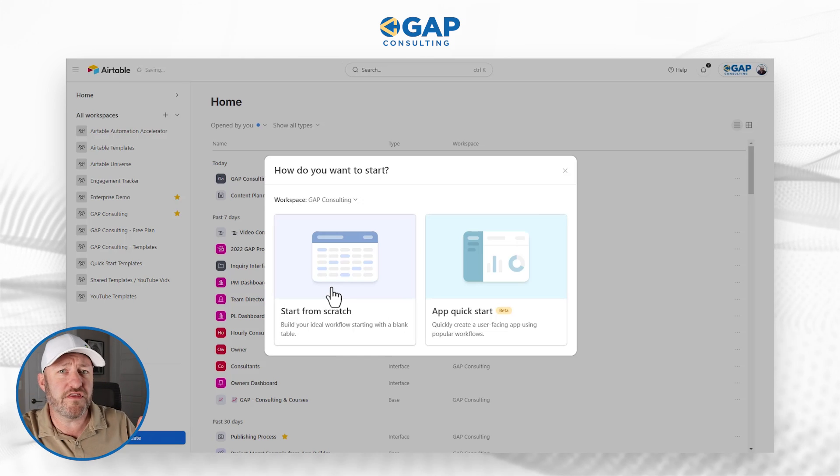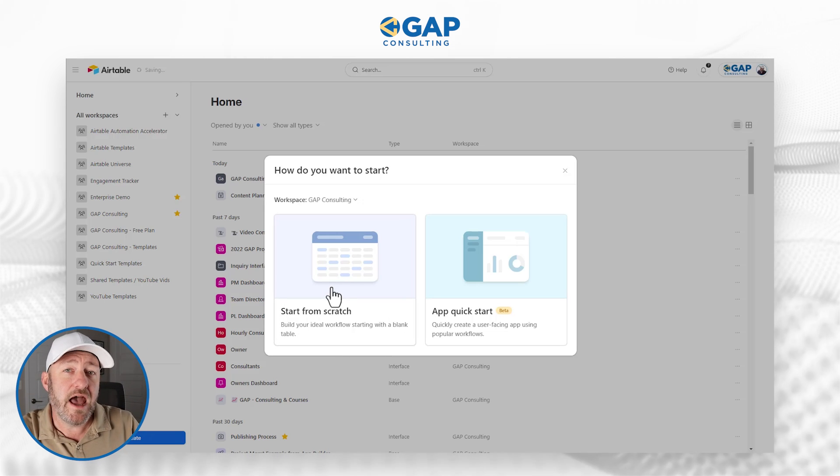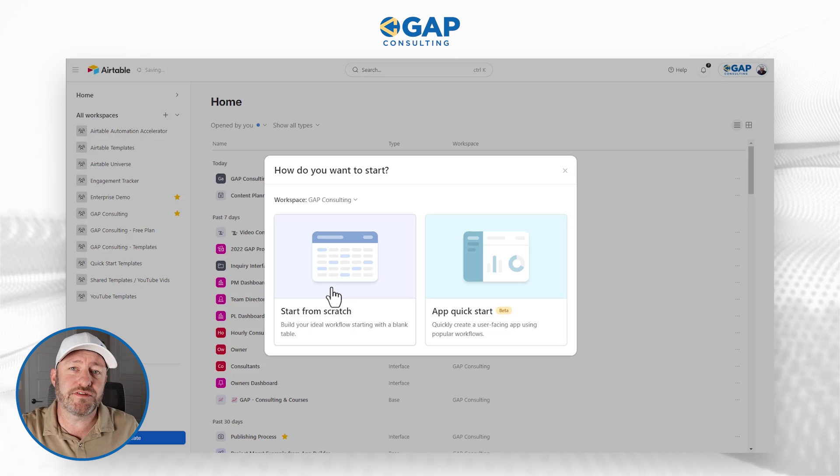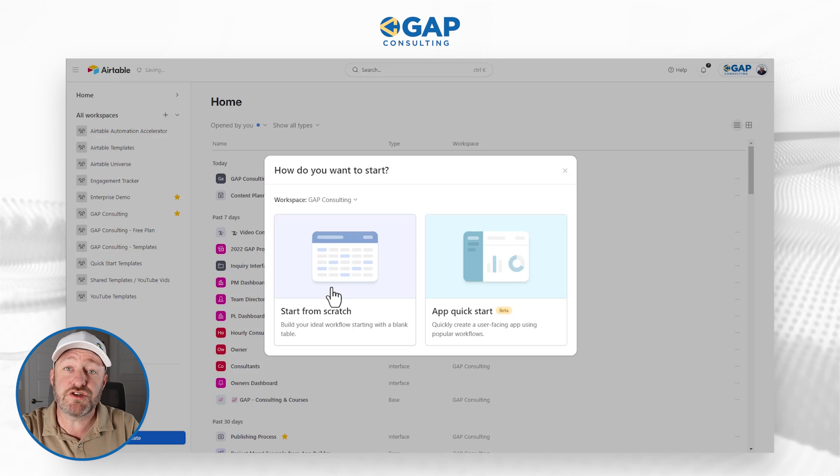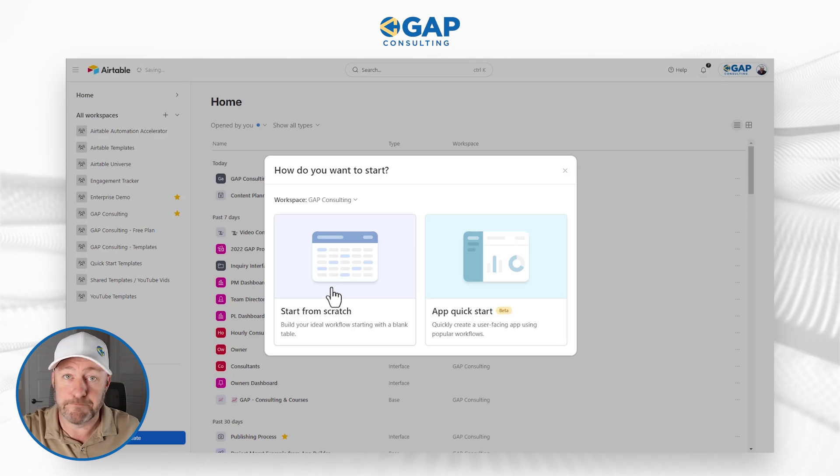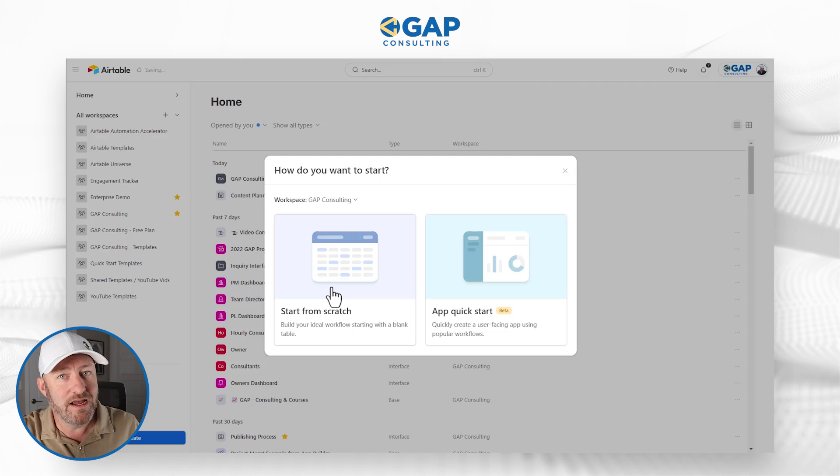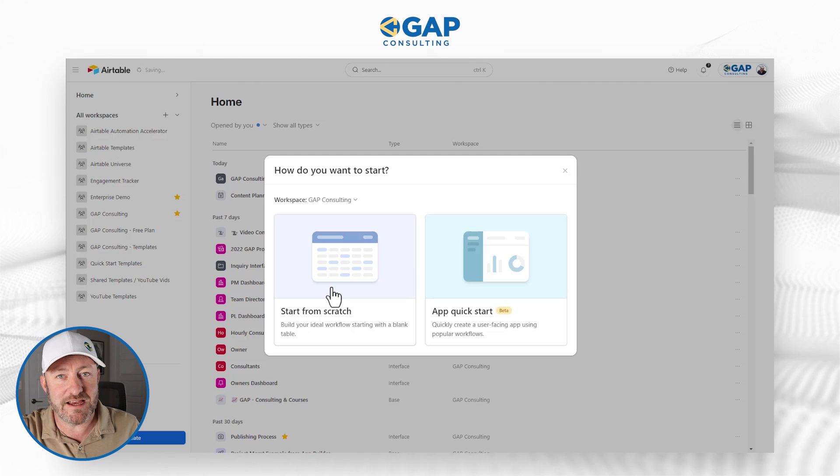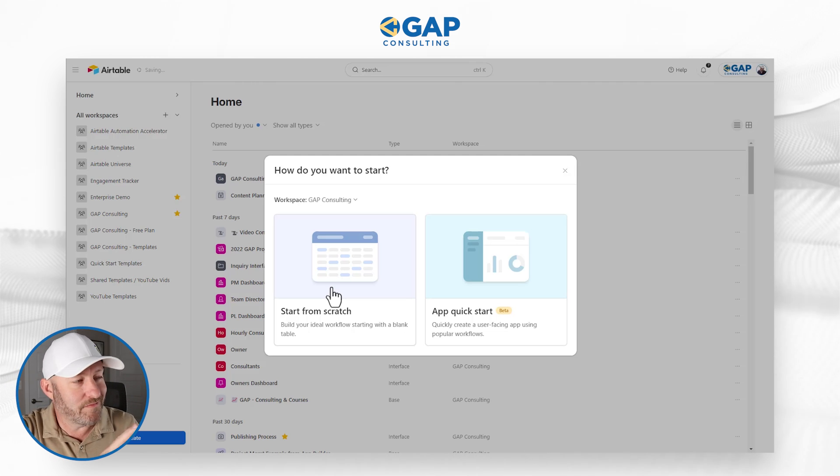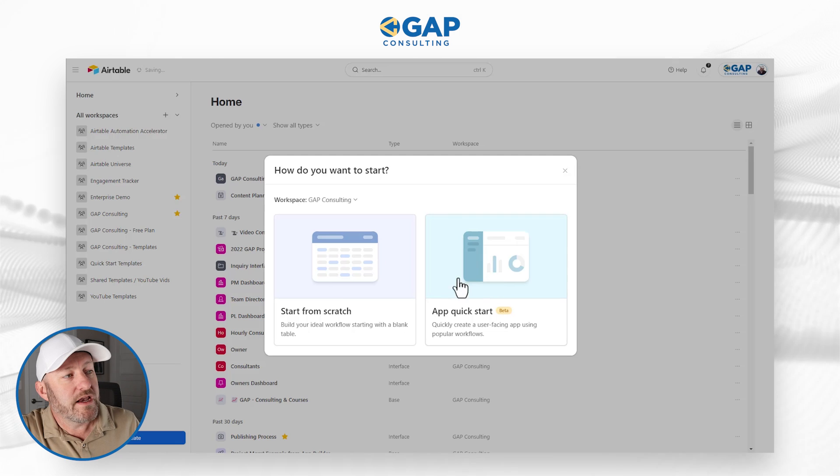I want to highlight for you that this is a paid plan. However, Airtable's website currently says that these features are available for everyone. I don't know if that will always be the case. But that is what they say right now. So hopefully, regardless of what plan you're on, you're going to be able to follow along with me.